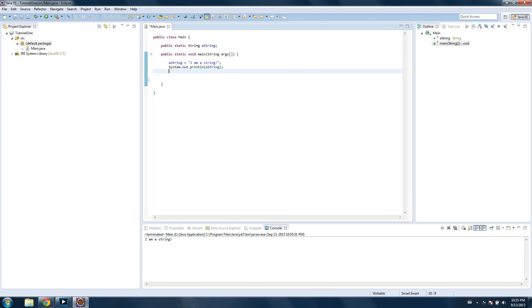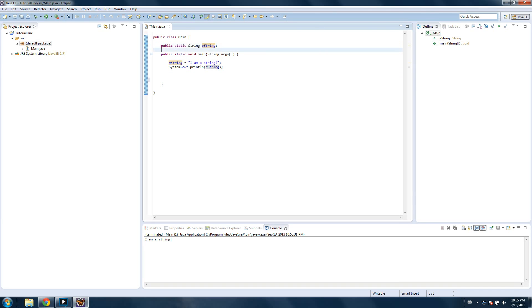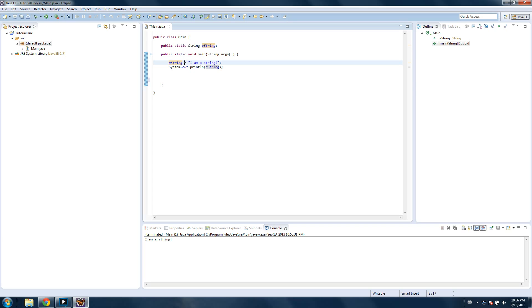Something else you can do is, this is called declaring the variable at the top. So you declare it the first time that you make up the name for the variable, in this case, a string. So we declared it with public static string, a string. And we set it, you set it when you equal it to something, or when you give it a value. And we set a string equals I am a string.